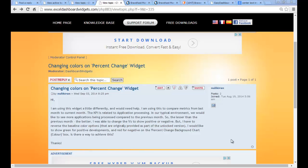Hello again, it's Brian from Excel Dashboard Widgets with a very quick video to reply to Nulik Iran, who posted on the forum: 'I'm using the percent change widget and I'd like to reverse the baseline colour options. I'd like to show green for positive developments and red for negative. Is there any way to achieve this?'